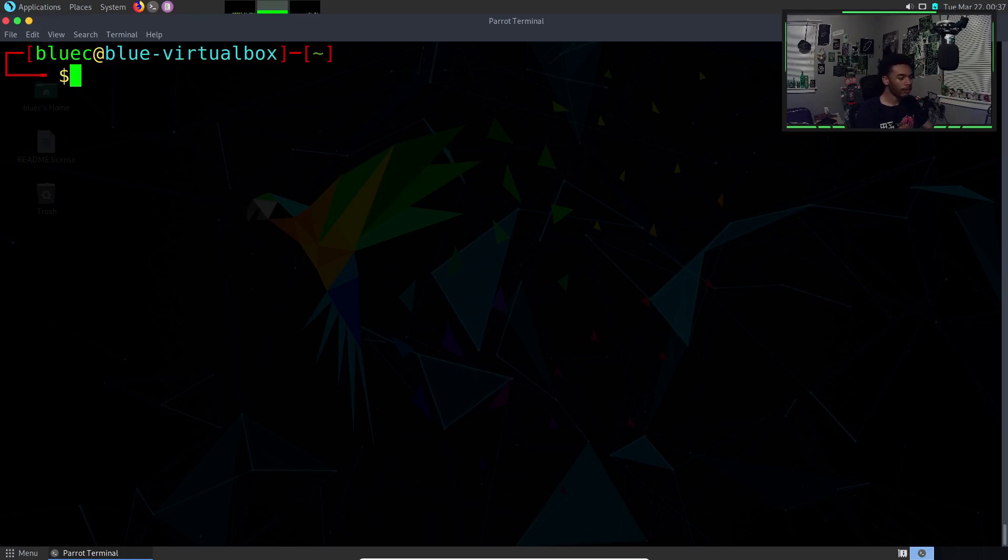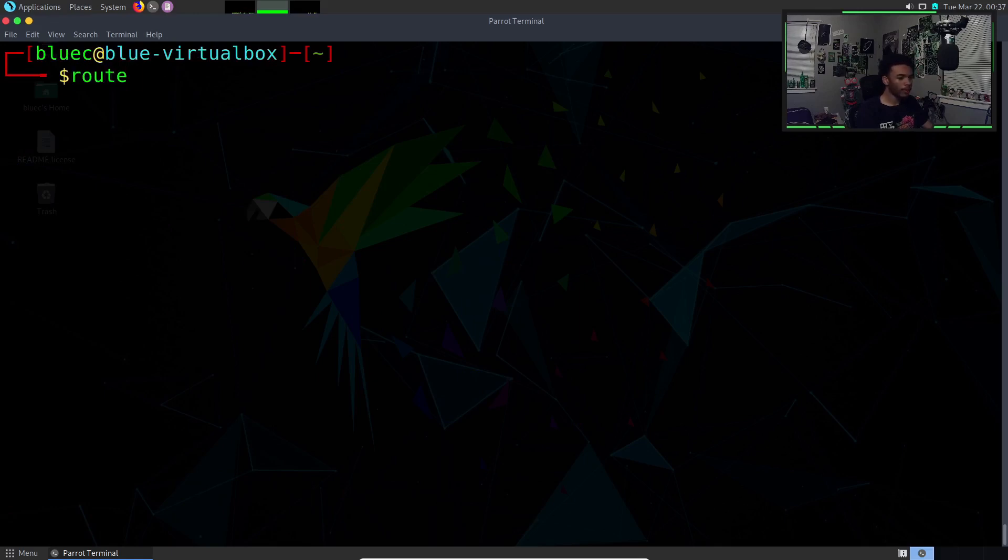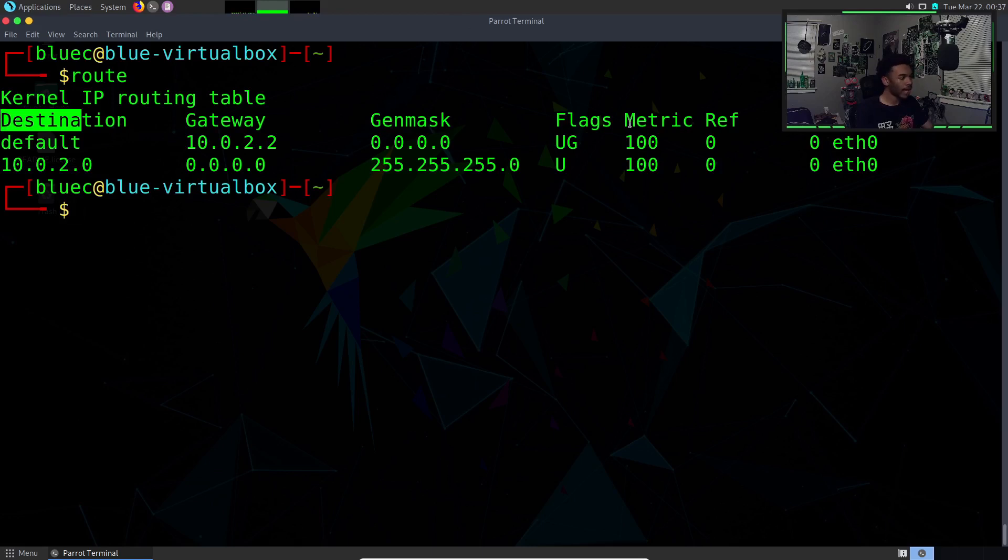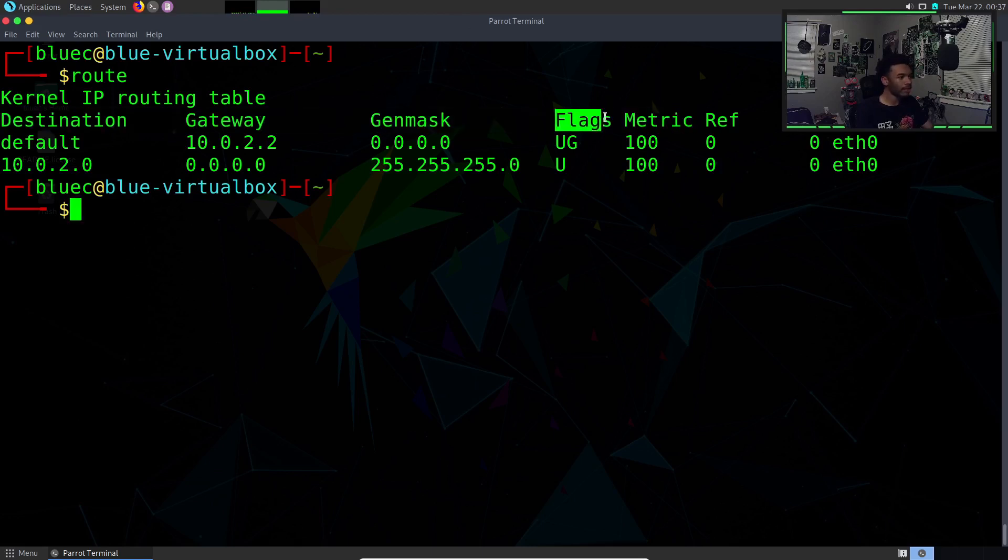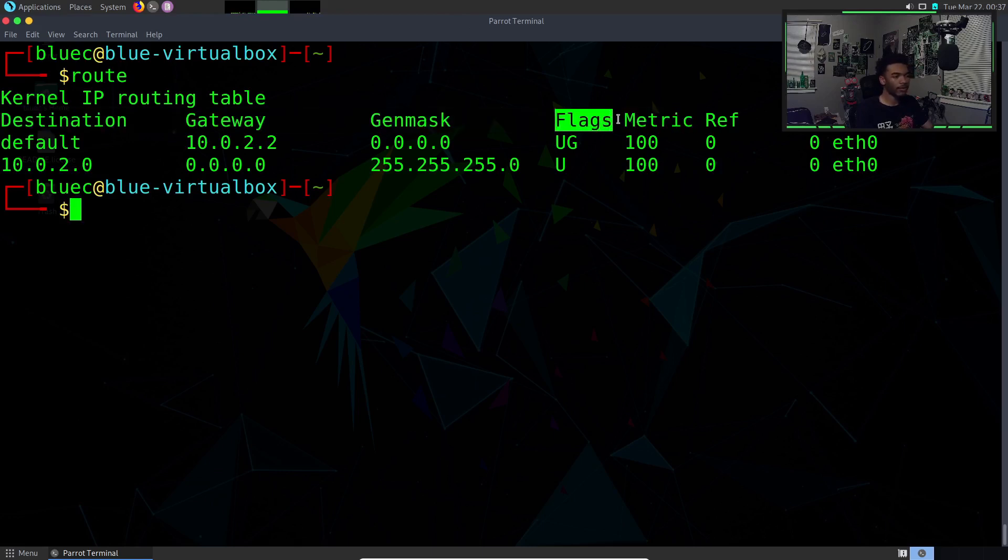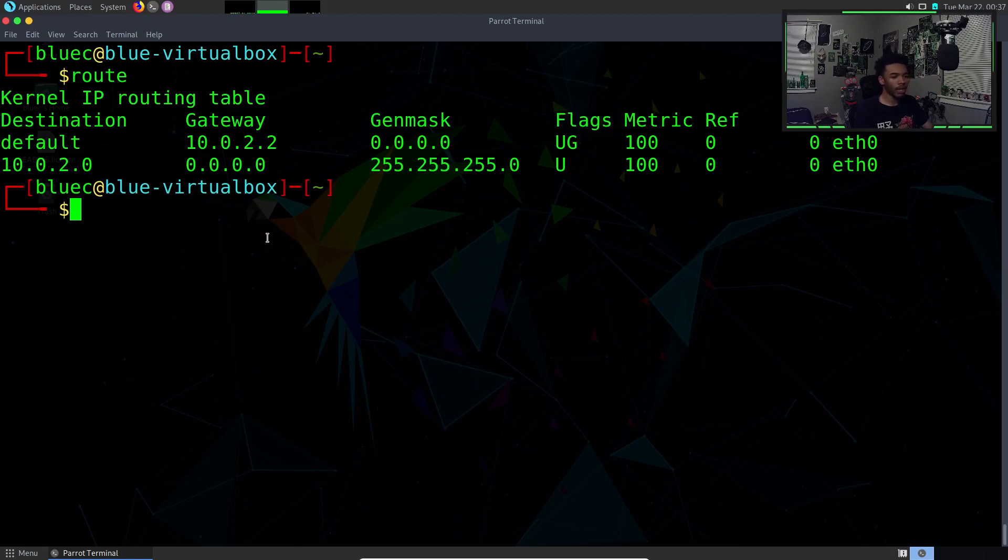Next up we have the route command. The route command basically gets the routing of our network. We can see the destination, the gateway, mask and then flags metric. These flags are different from the bash flags we were talking about earlier. You can basically see some basic IP routing information through the route command.